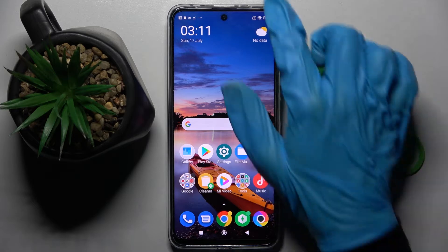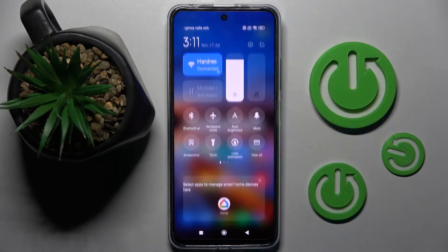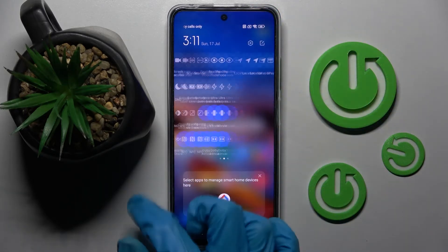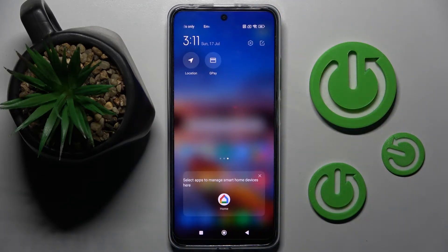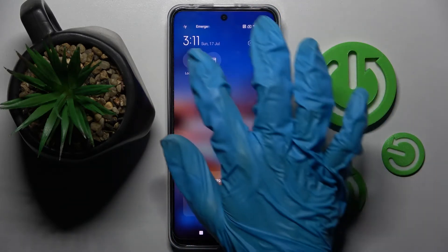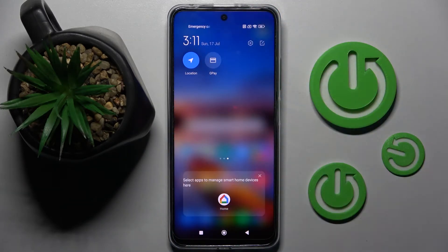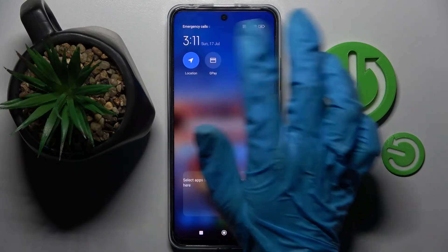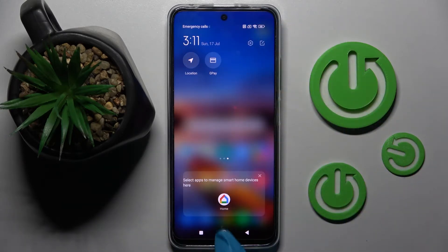First of all go into tab menu. Now look for the location icon and when you find it click on it. As you can see mine is blue, that means that location is on. If you wish to turn it off you can do that by clicking on the same icon.